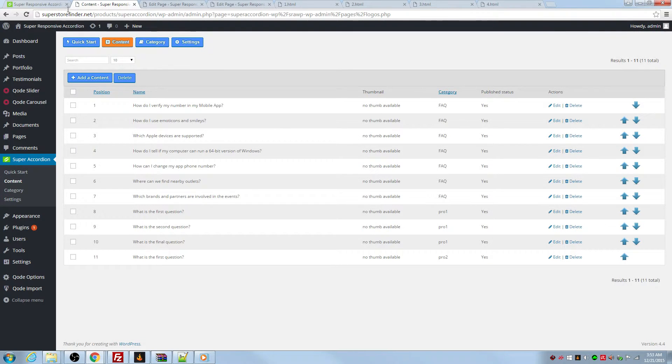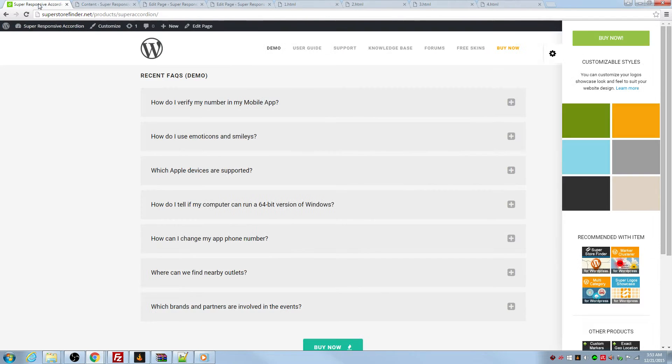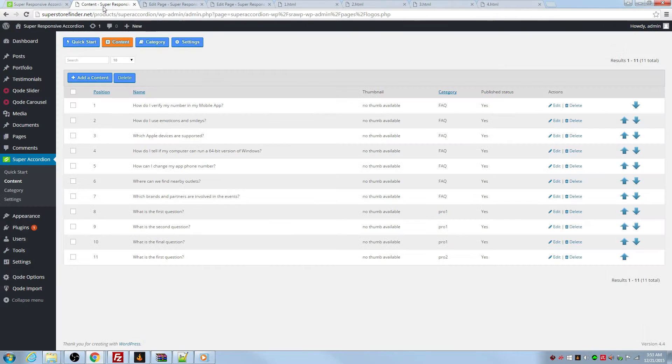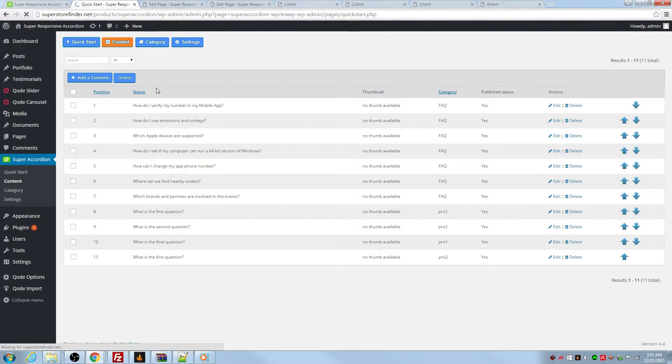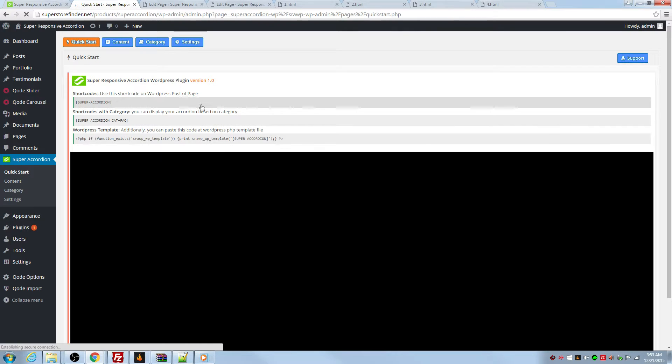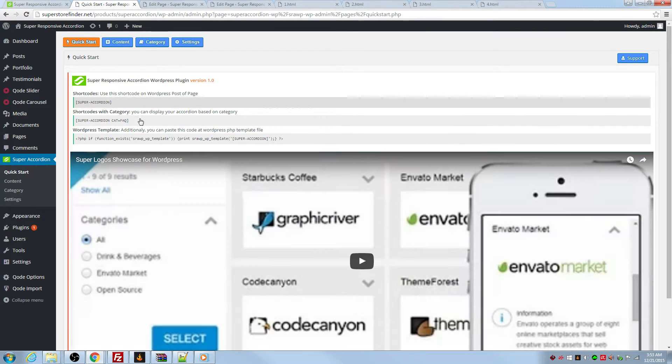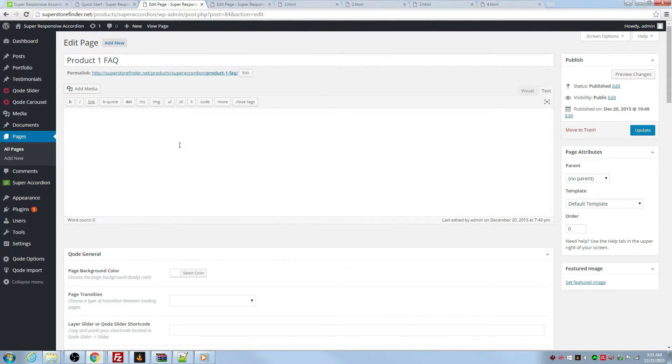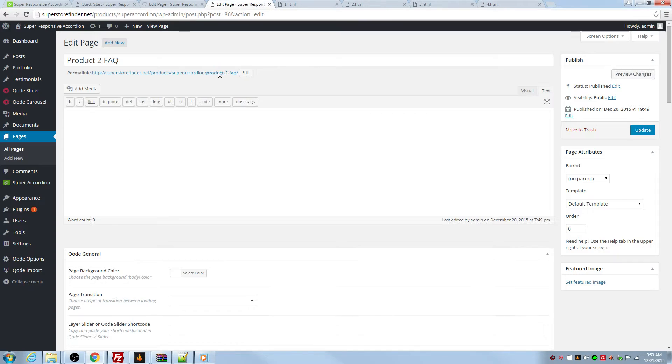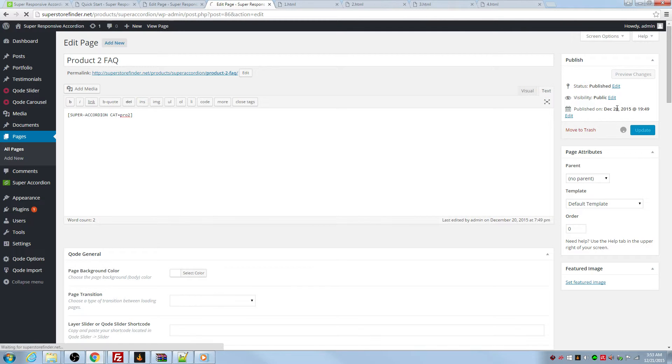So you can grab the short code from the quick start page actually. So grab this short code and paste here. So the category is called pro one to update this. And this one is called pro two. Go ahead and update this.